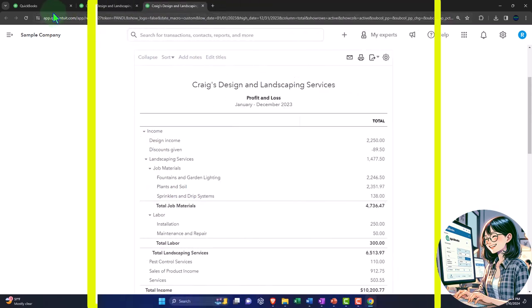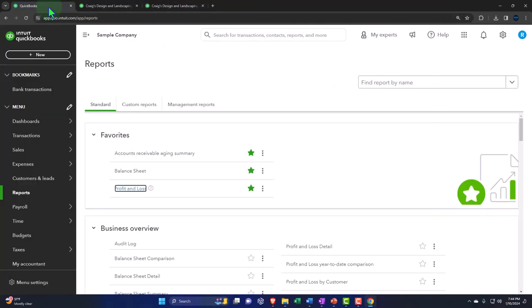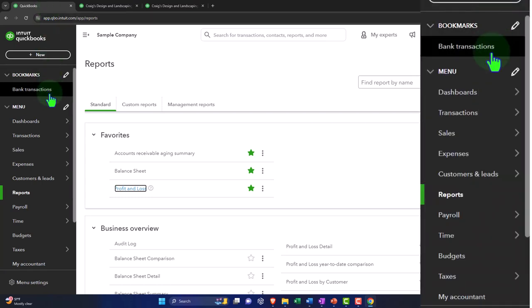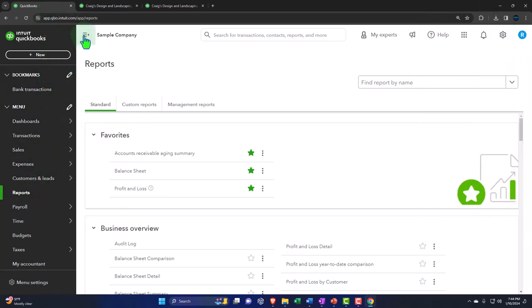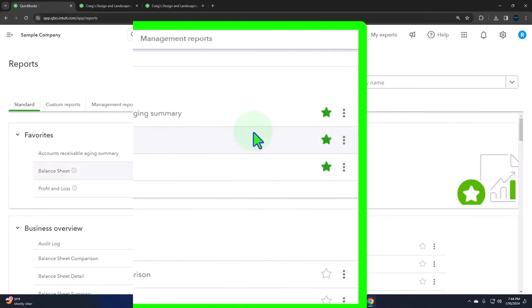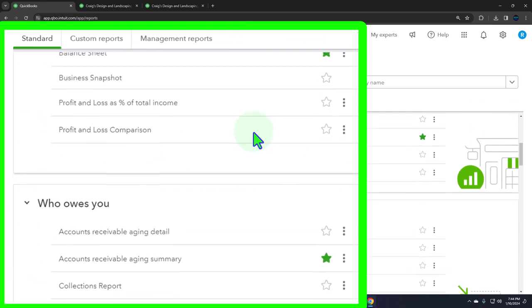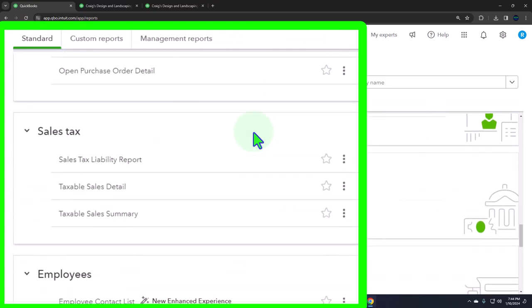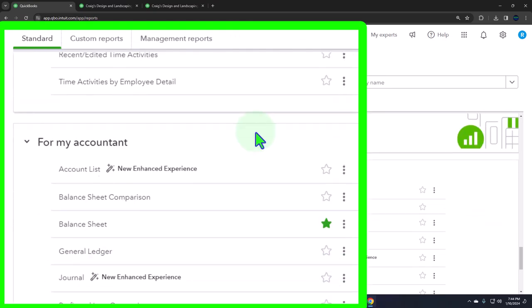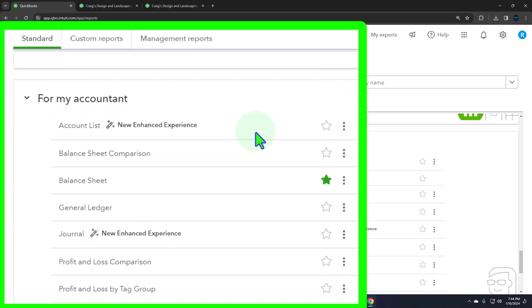Let's go back to the tab to the left and go down to the reports. Once again, closing the hamburger, we're going to go all the way down to the accounting reports, which is where we've been hanging out for the last couple of presentations.